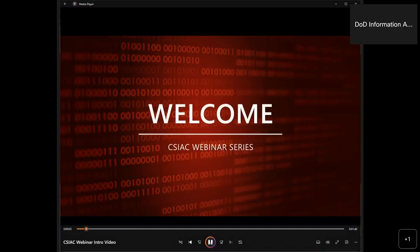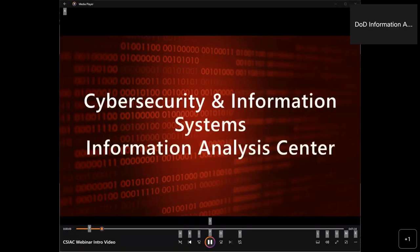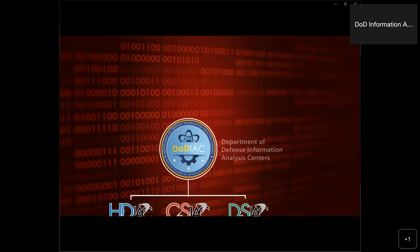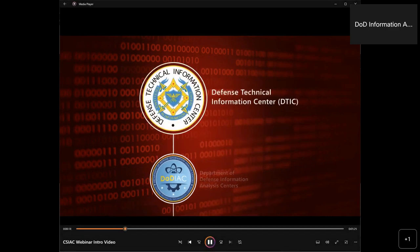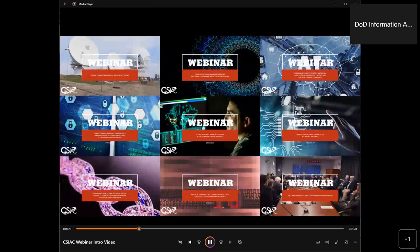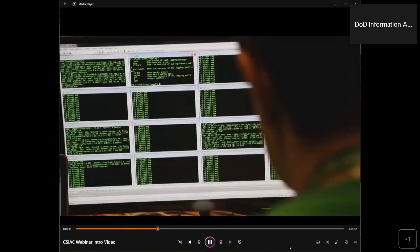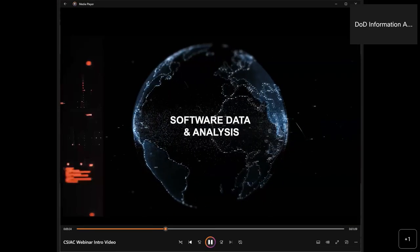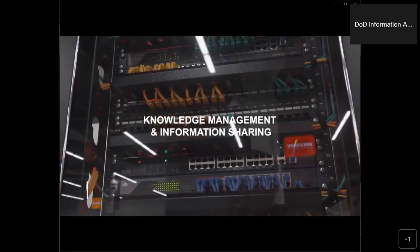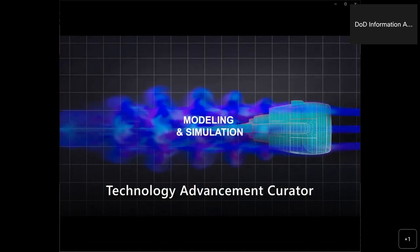Welcome, and thank you for joining us for this webinar presentation. We are the Cybersecurity and Information Systems Information Analysis Center, or CSIAC, one of three IAC domains in the DoD Information Analysis Centers operating under the Defense Technical Information Center within the Office of the Undersecretary of Defense for Research and Engineering. Our informative webinar series highlights current and emerging research and technology developments. CSIAC serves as one of the premier information research partners and curators of technology advancements and trends for the cybersecurity and information systems community.